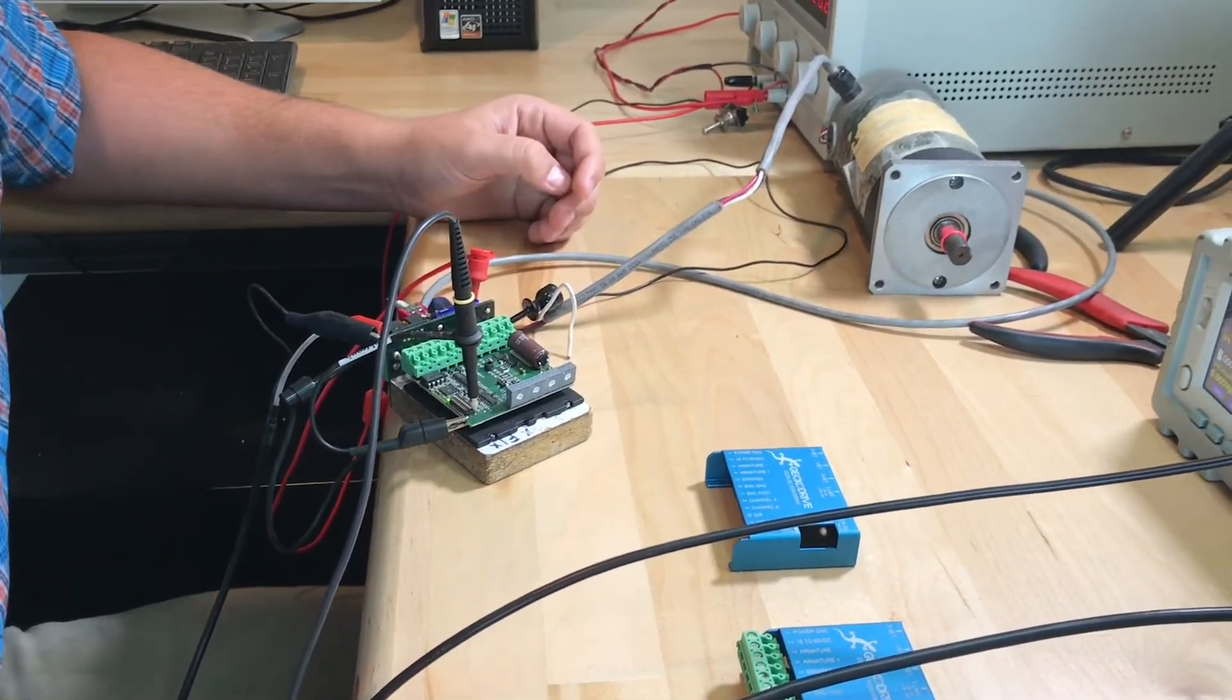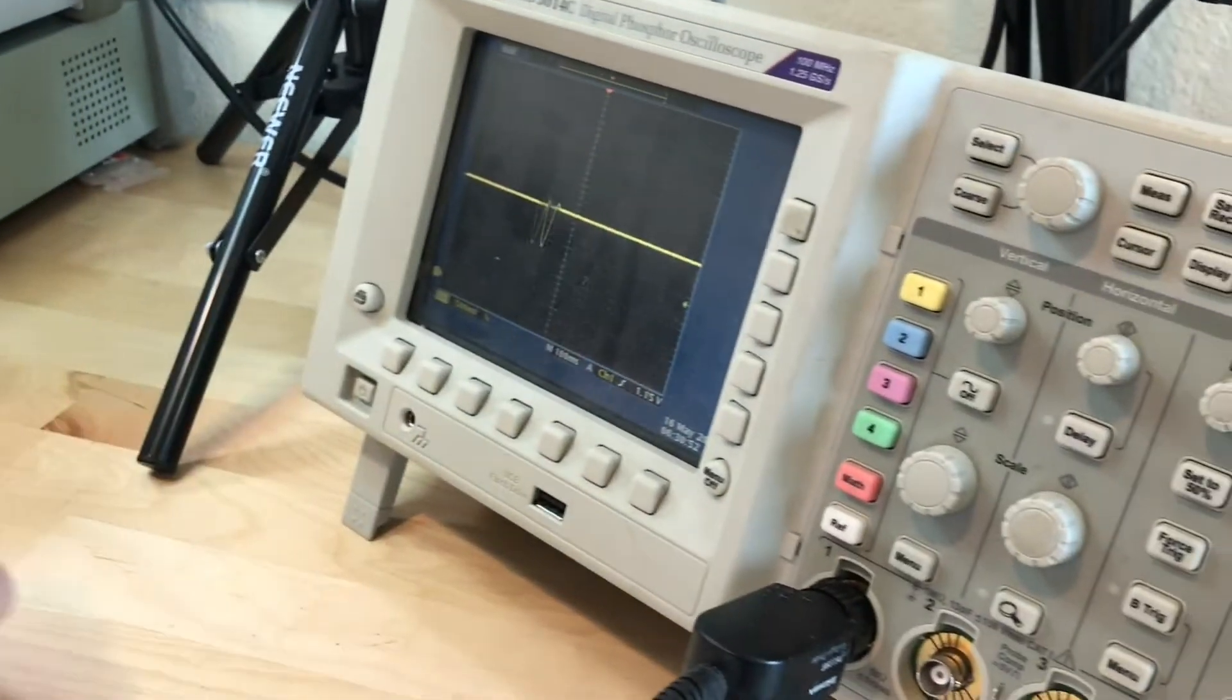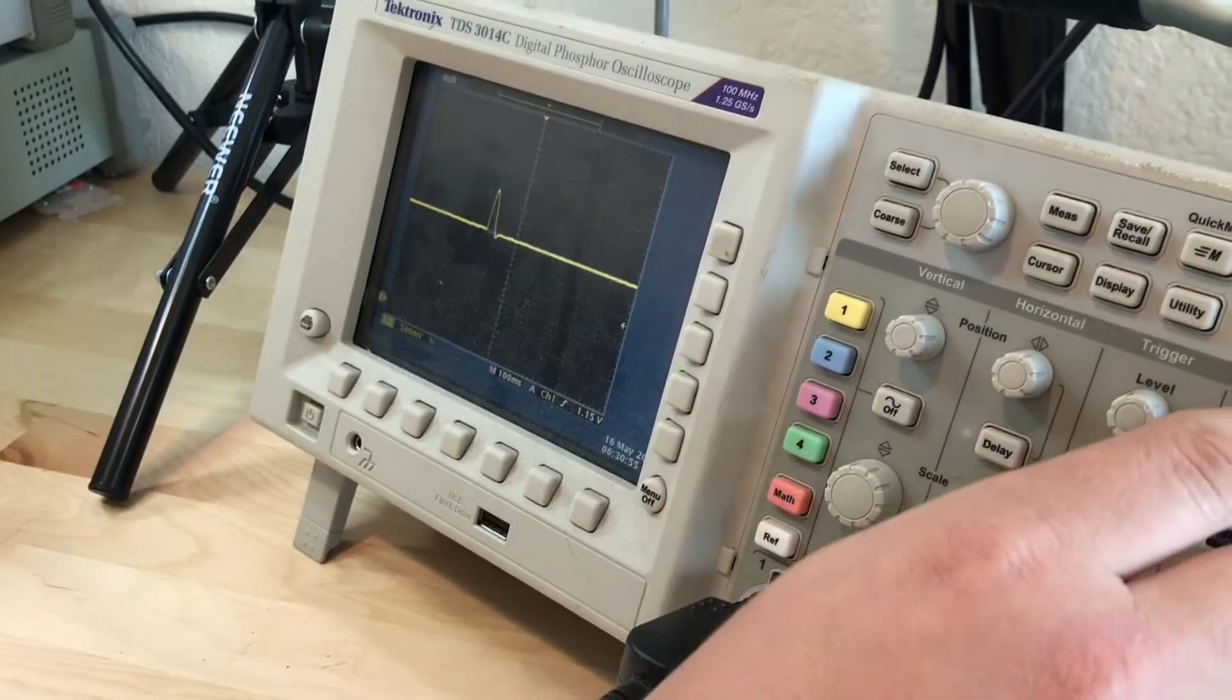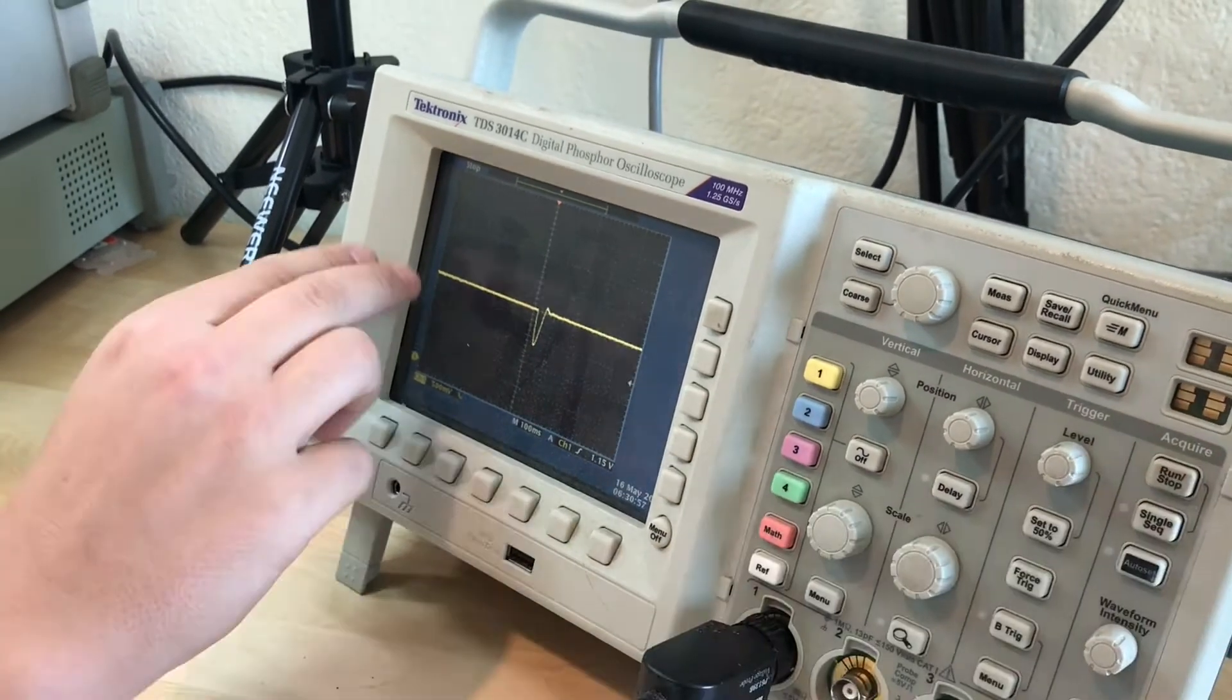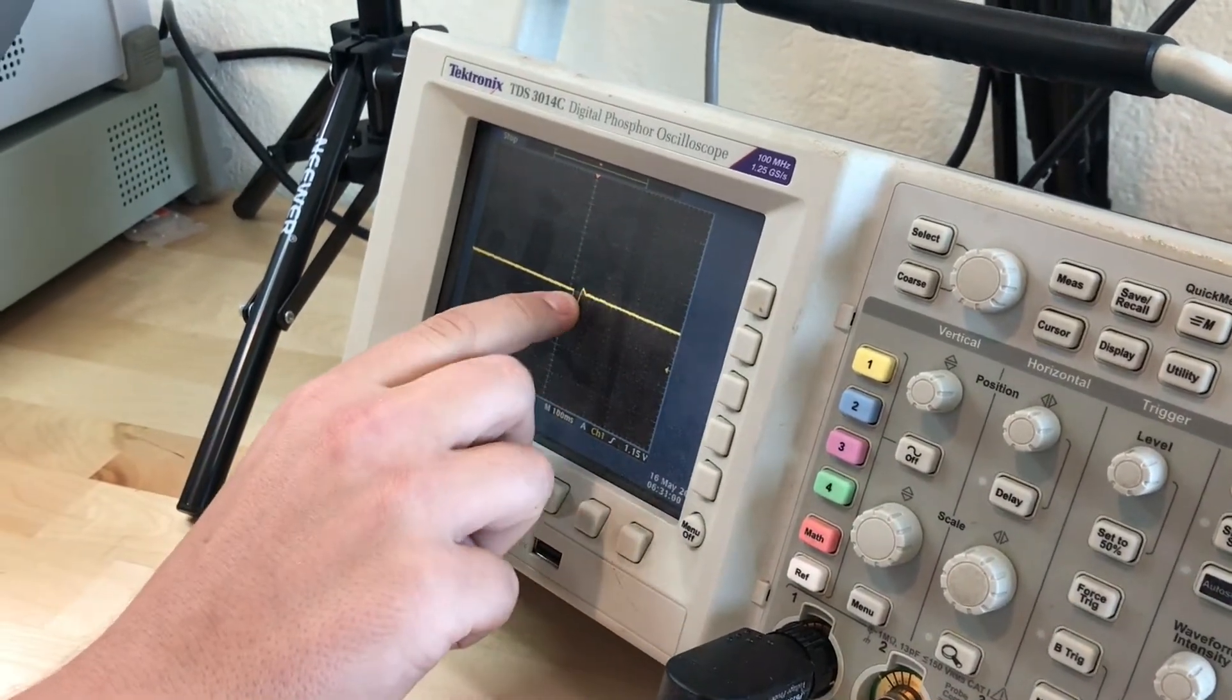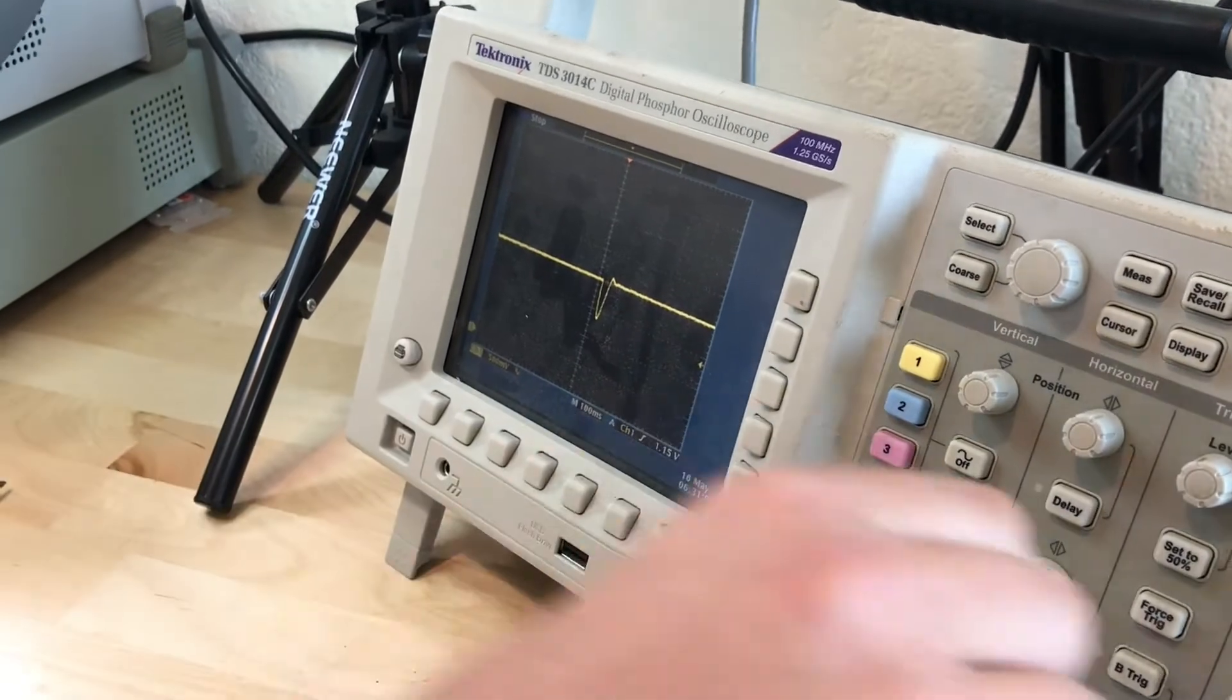If you look at the oscilloscope, you can see what the test points are showing. This is me stopping. You can see the distortion on direction change and then the drive servoing.